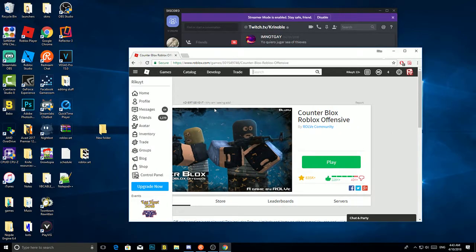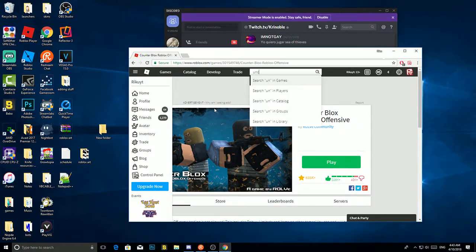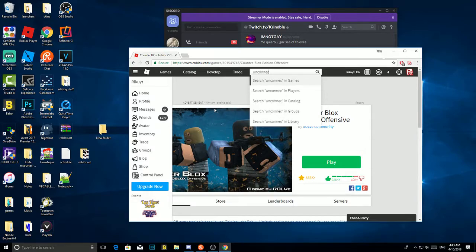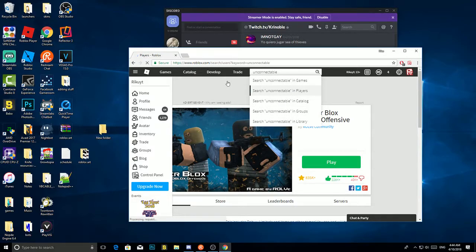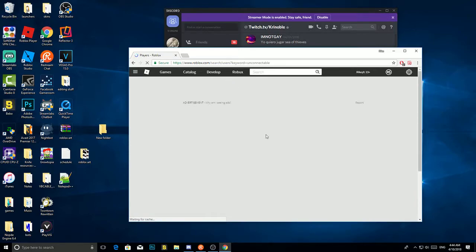But yeah, as you can see, unconnectable. If I spelled this right, let's see. Okay.